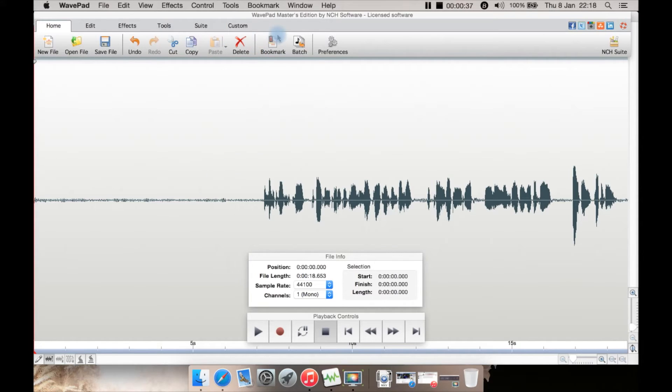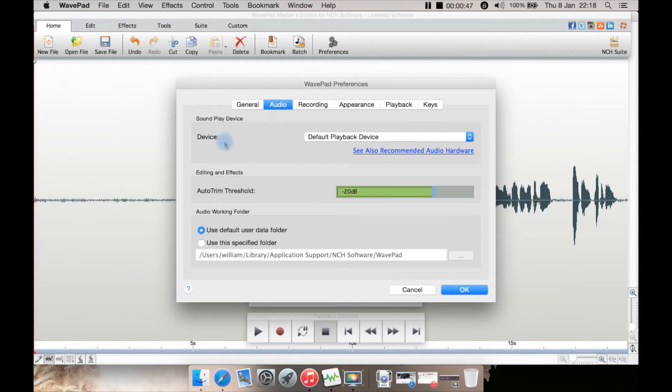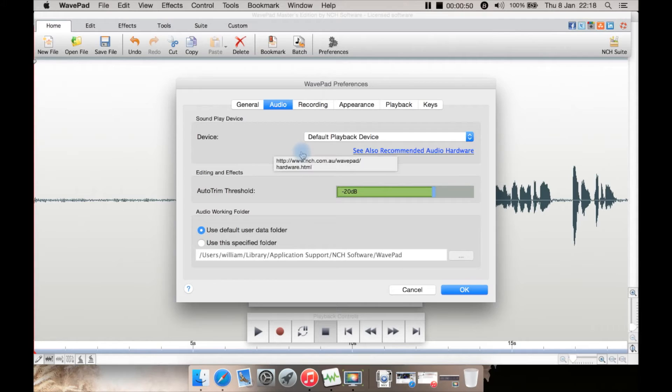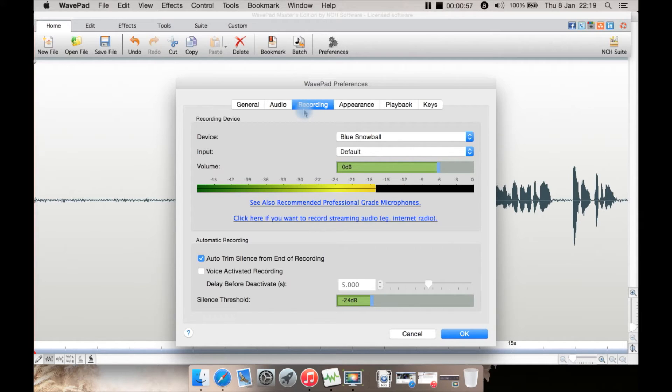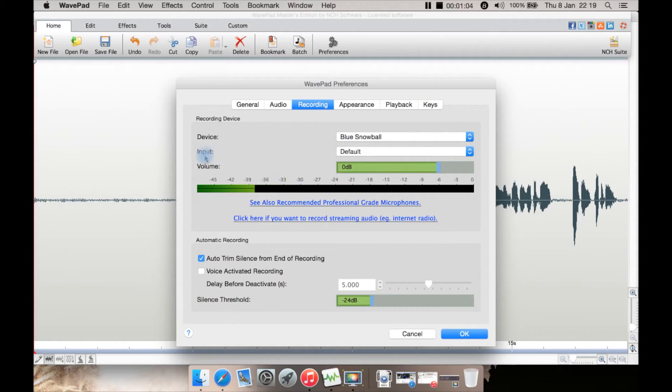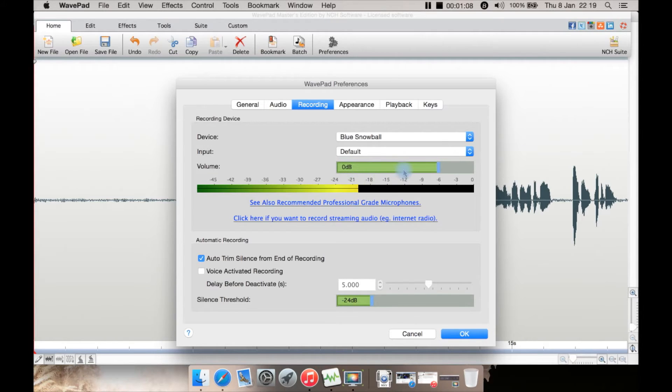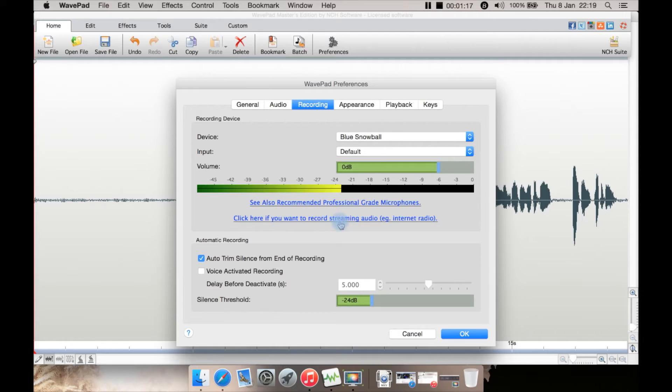There's a bookmark option, batch converting options, and preferences. Let's have a look at preferences. This is quite standard. Under audio, you select where you want the output when you play a file. Recording is where you select your microphone. In this case, a USB microphone called Blue Snowball. You can select input, the volume—at the moment I have it at the default of zero decibels—and there's some other options here.